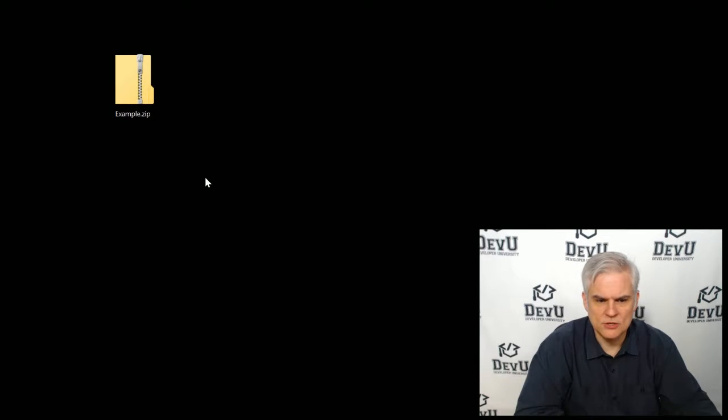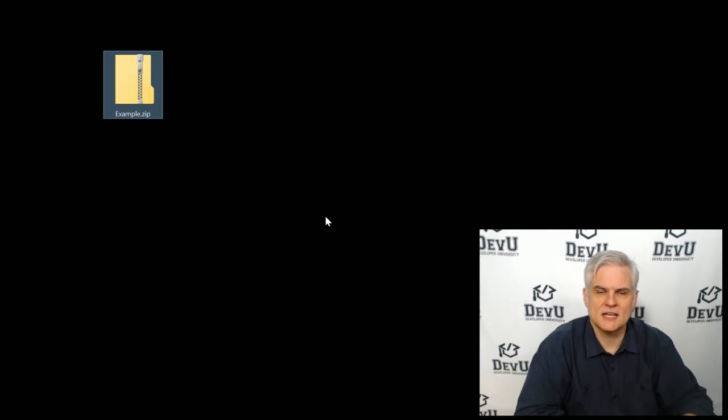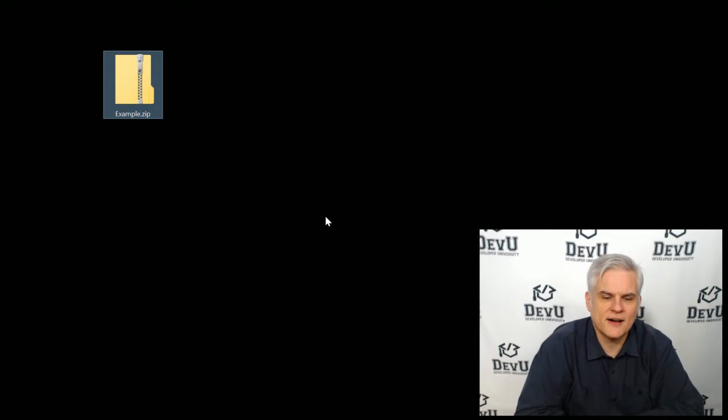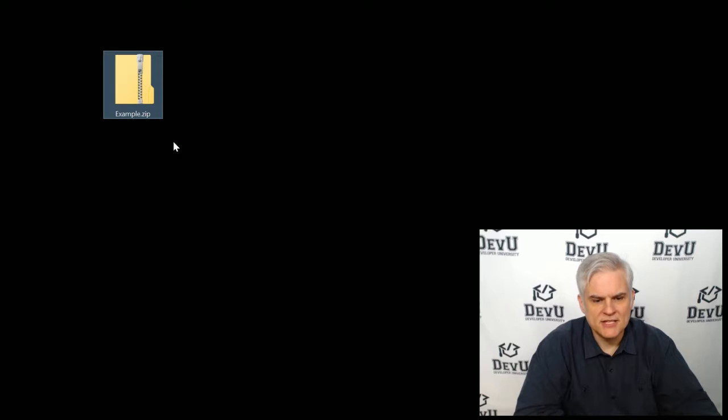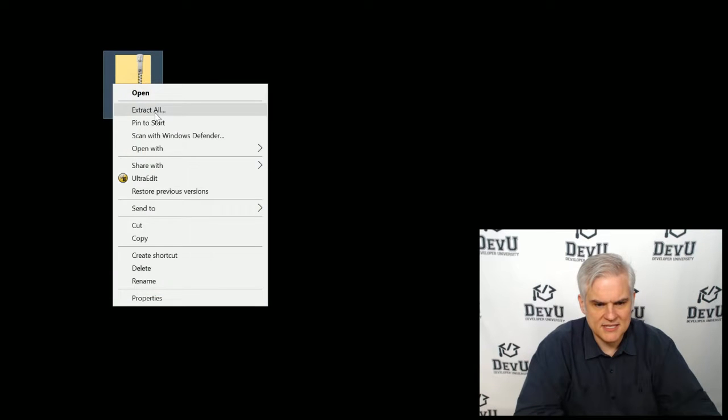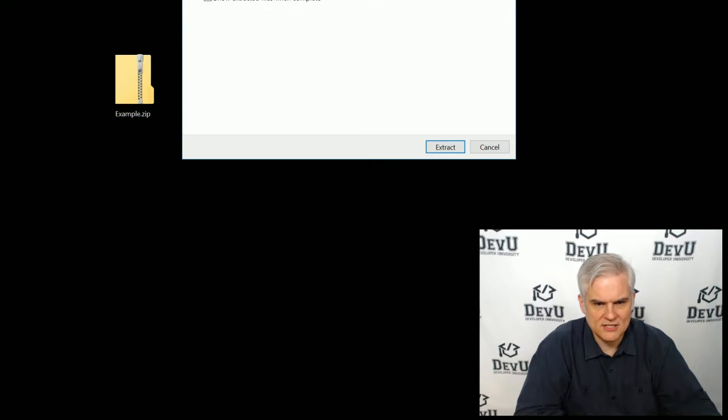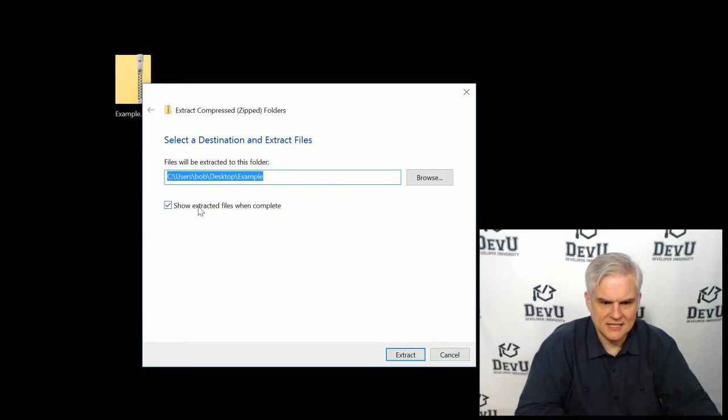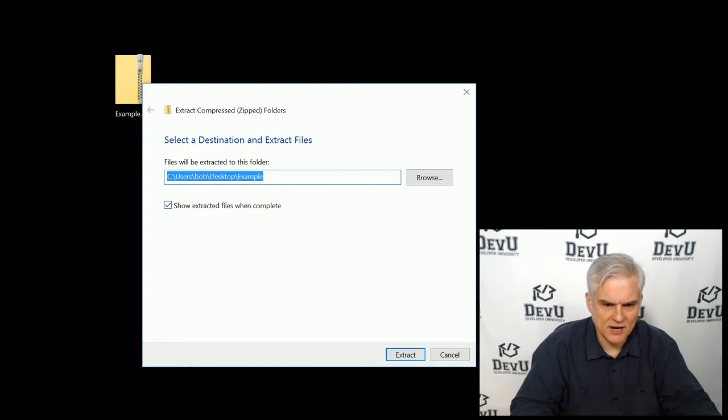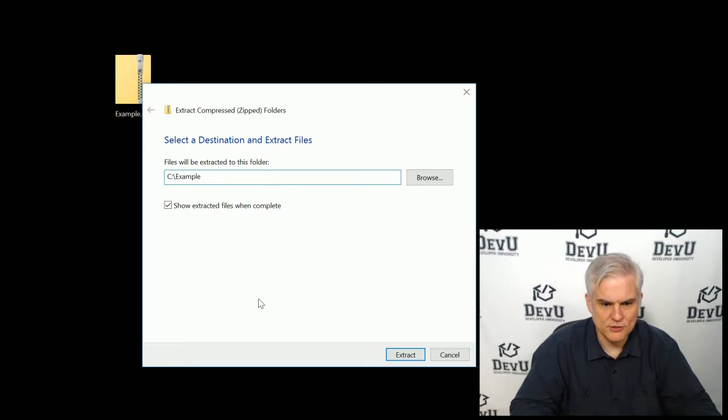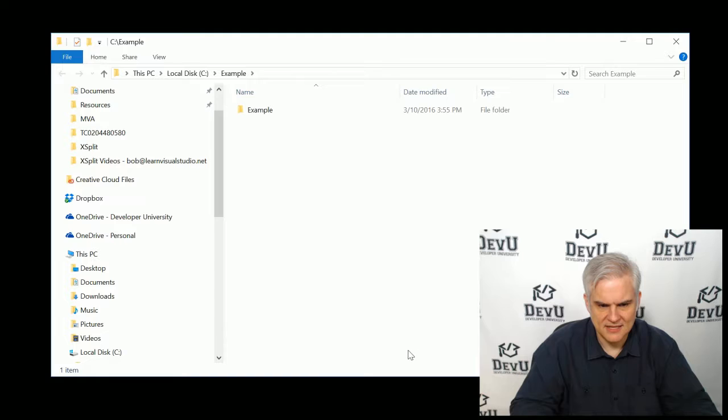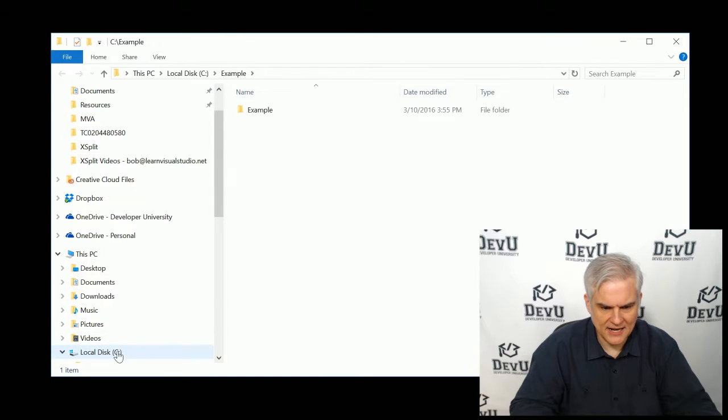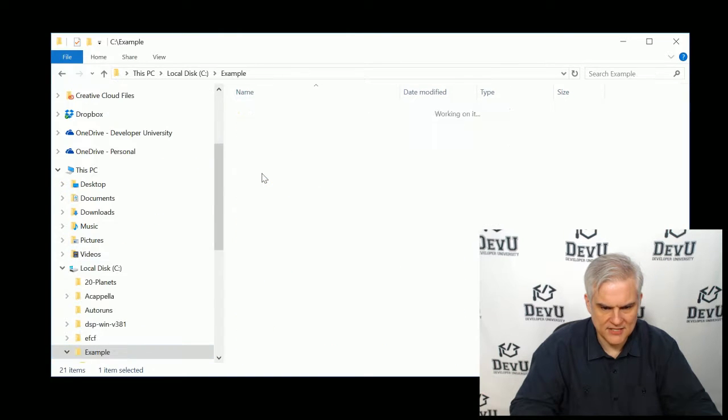And so just to demonstrate how you do this, I have this project zipped up into a file called example.zip. And so what I'm going to do is actually right-click this and select Extract All. And in the Extract Compress Zip Folders, I'm just going to put this on my root, C colon slash example, and then click Extract.